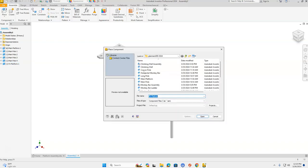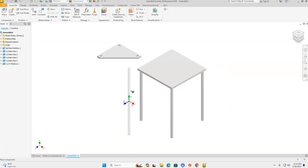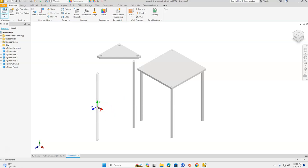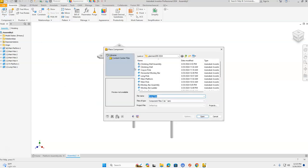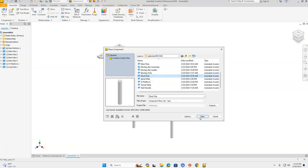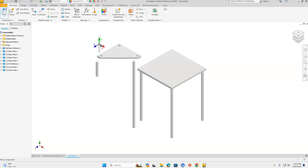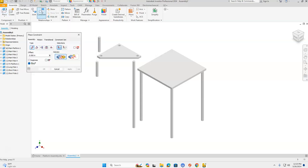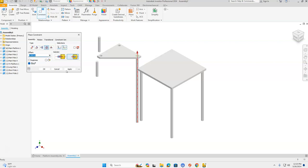Let's click Place, go get the long pole, click Open, and place it near where it needs to be. Press Escape, then click Place again and find our short pole in our H drive — we're going to need two of those. These also need to be constrained, so go up to the ribbon bar, click Constrain, and we're going to do Insert and Aligned. Start with the long pole — red arrow pointing up — and insert it into the corresponding hole. Click Apply, then do the same for the two short poles.